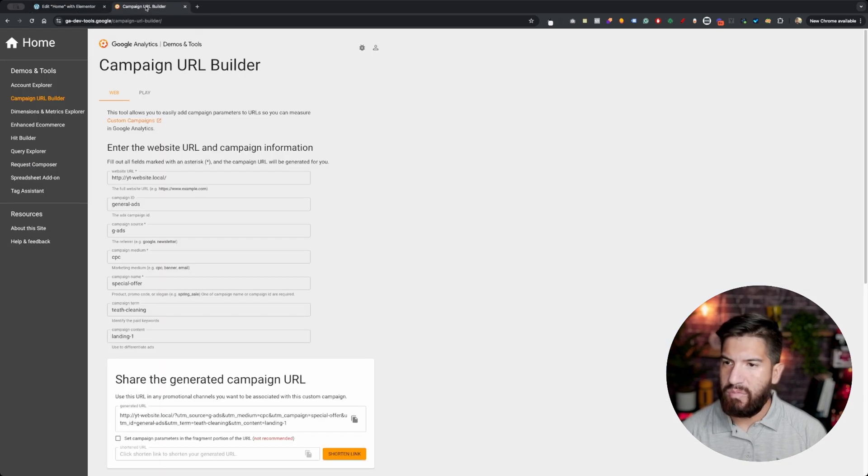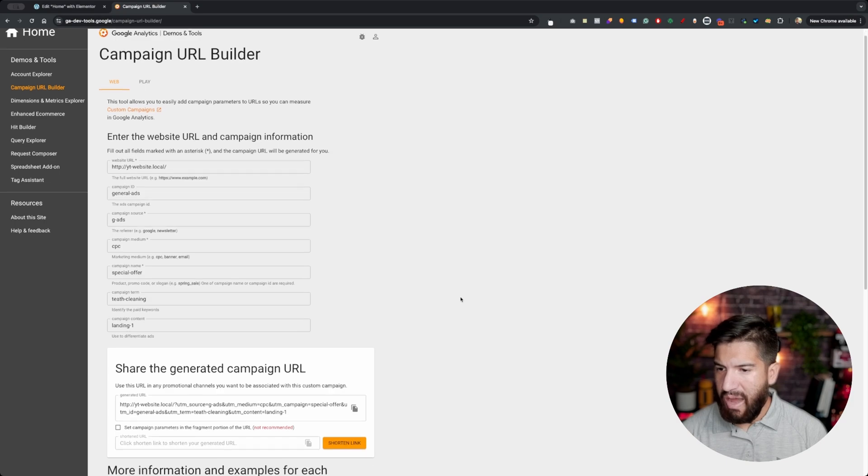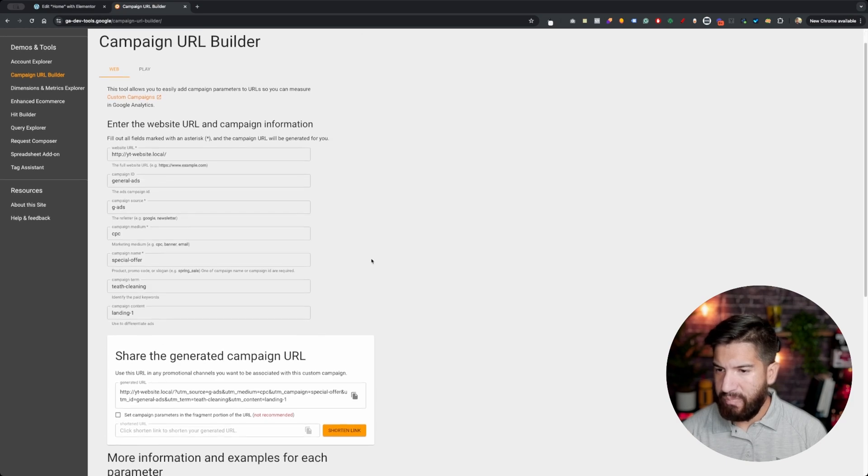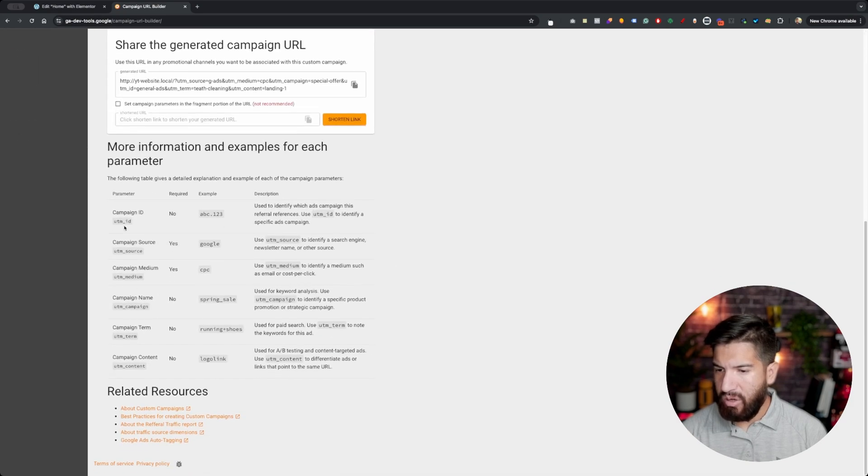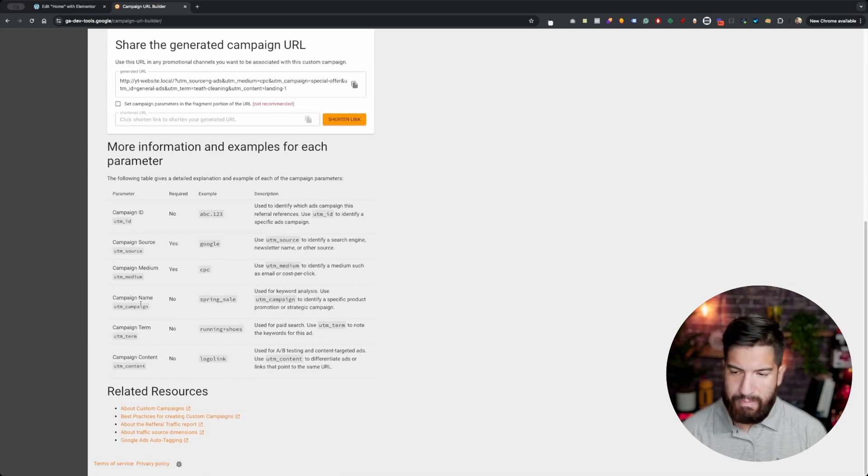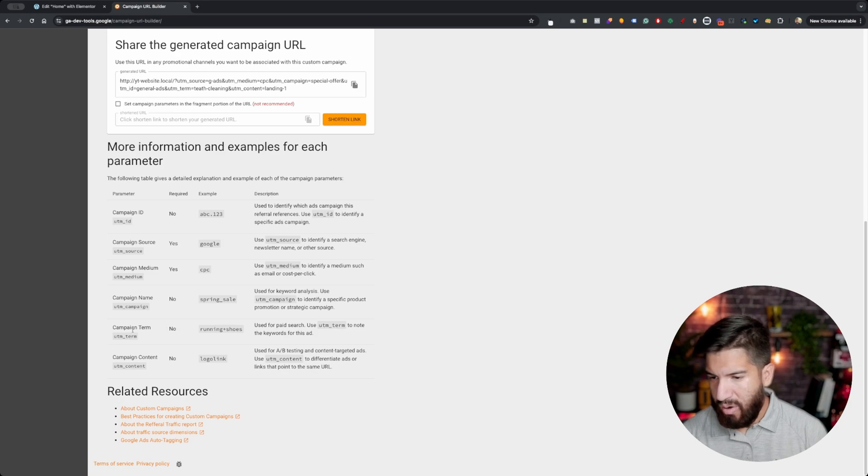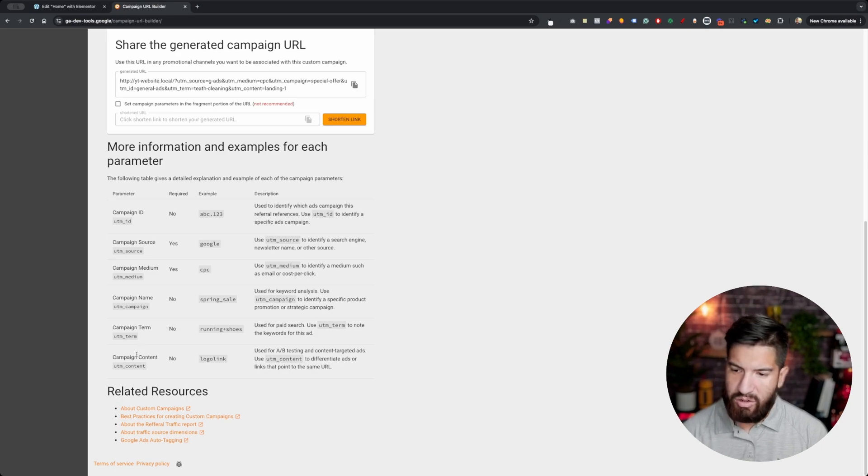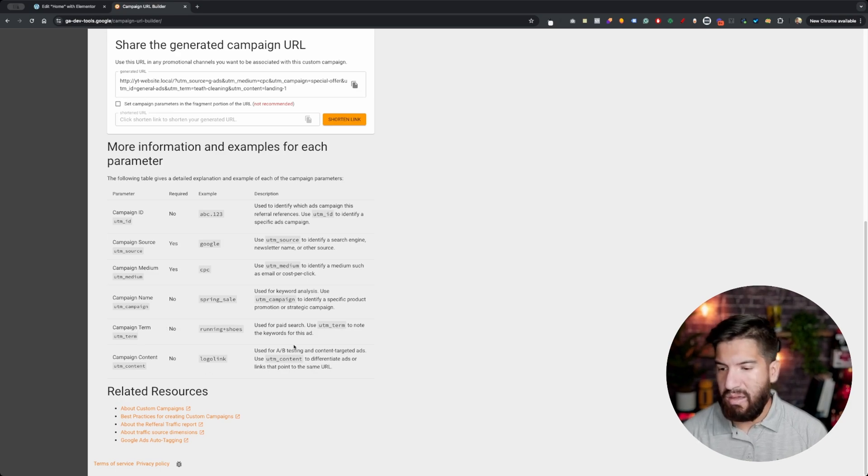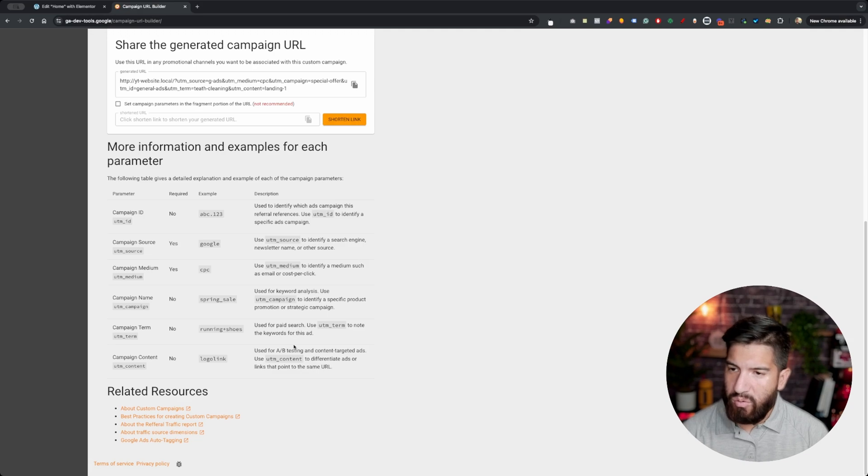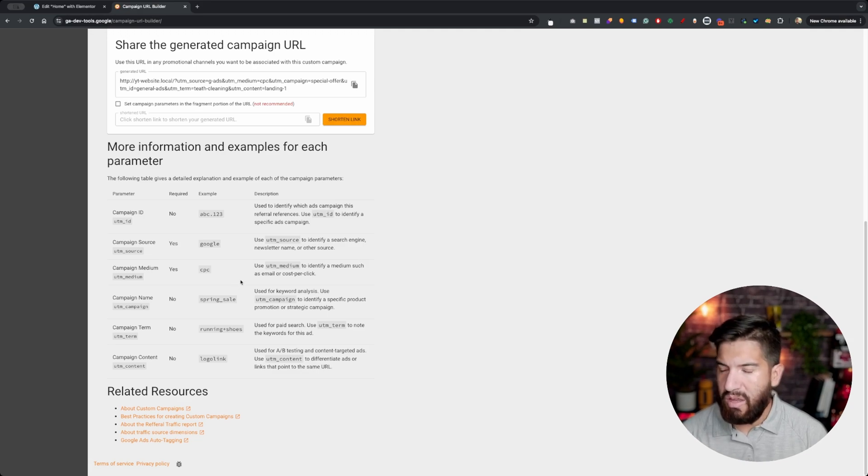So the parameters that we're adding here are going to be these right here and they're your basic parameters, general parameters that most campaigns have. Of course you can create your own custom ones if that's something that you want to do.